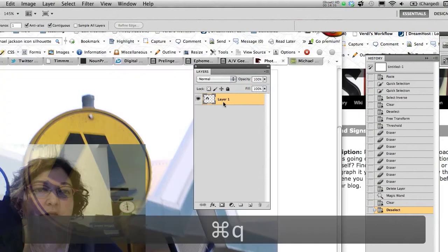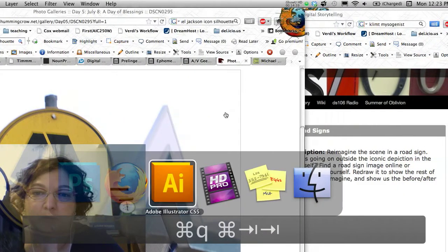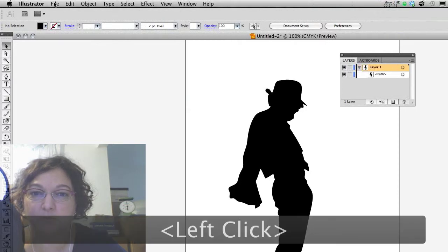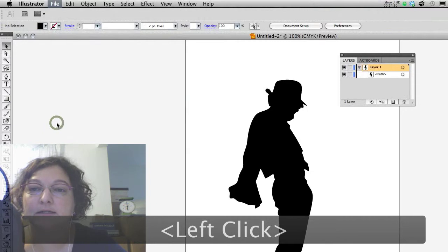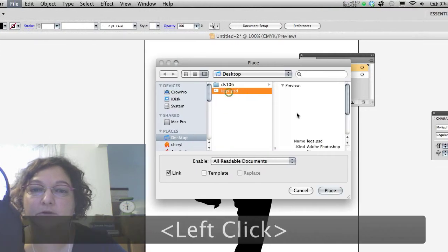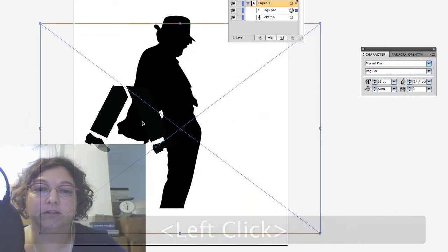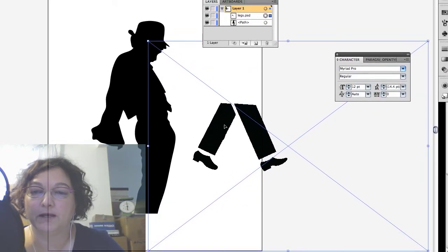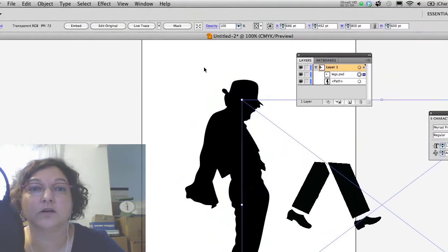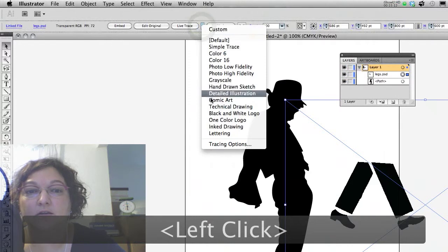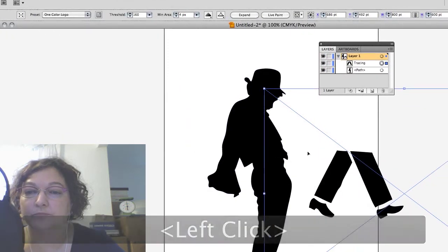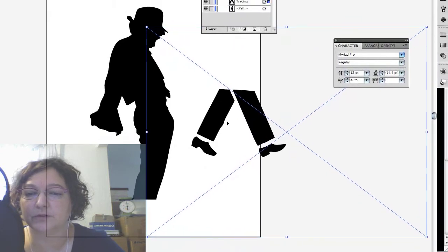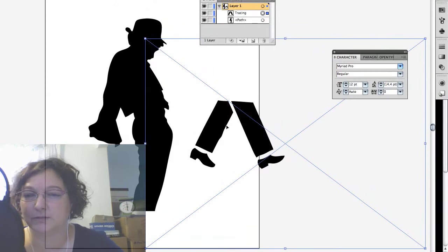I'm going to save this to my desktop — I'll call it 'legs.' Now I can basically quit out of Photoshop. Switching back to Illustrator, I want to use File > Place to put my Photoshop image right into this document. I'll find my legs Photoshop file, place it, and it's there — looking a bit pixely. I need to do the same thing I did to the Michael Jackson image: use the Live Trace feature with the one-color logo setting. You can see how it cleaned up the pixelization. It doesn't make perfect straight lines, but that's okay for this assignment.